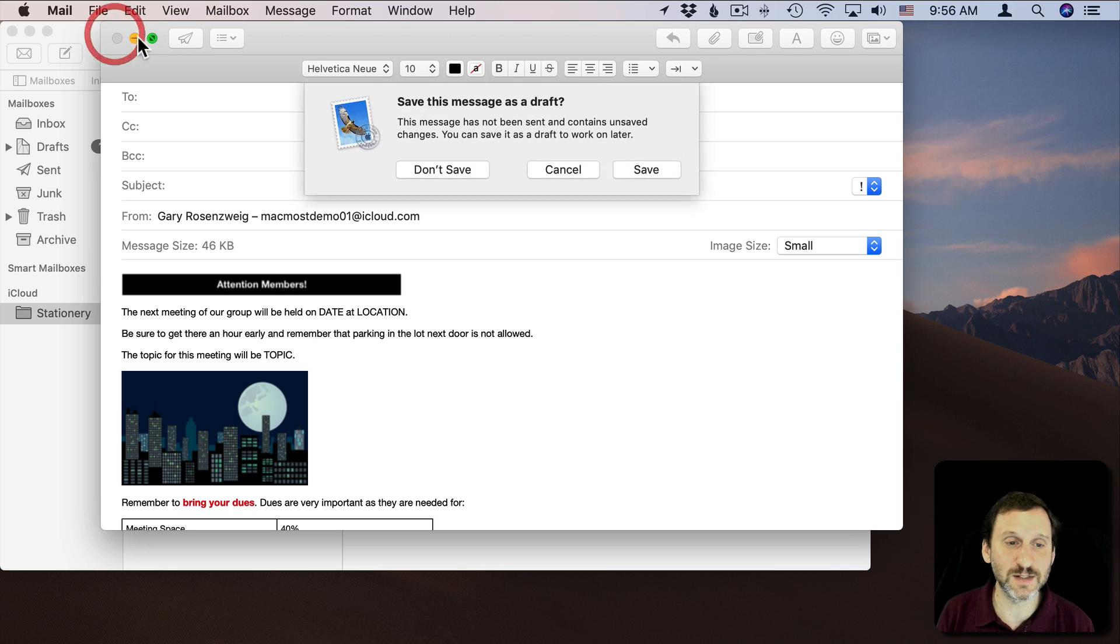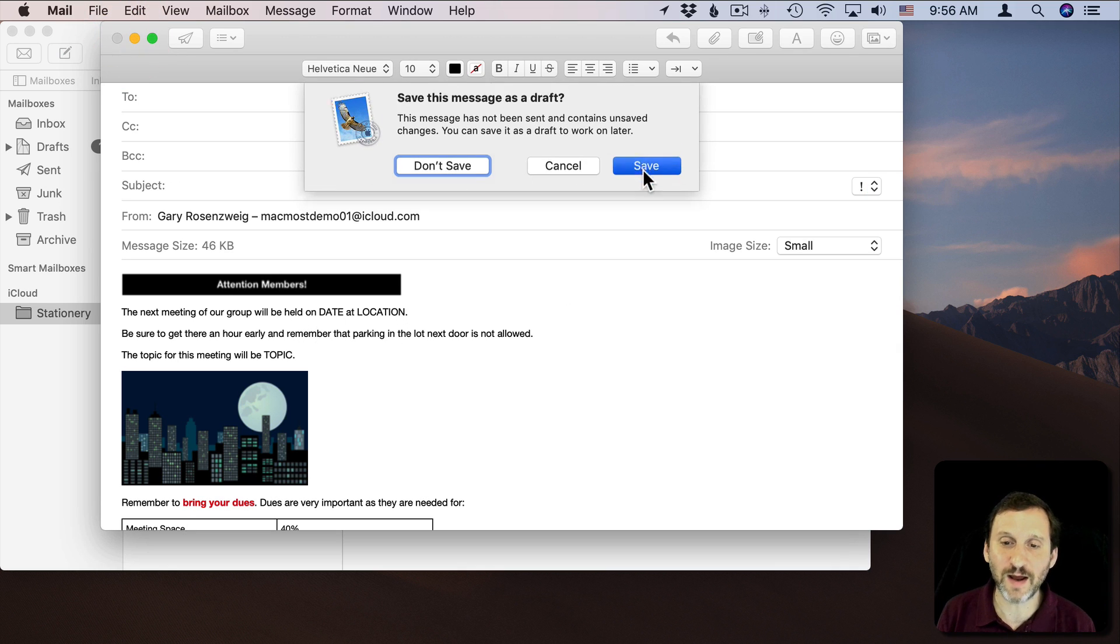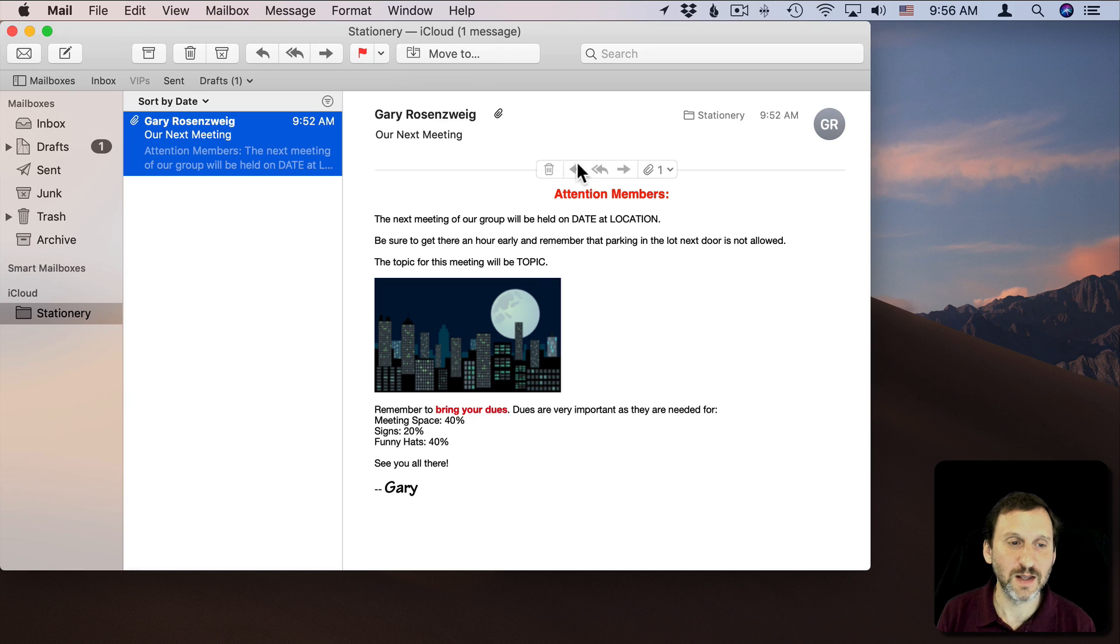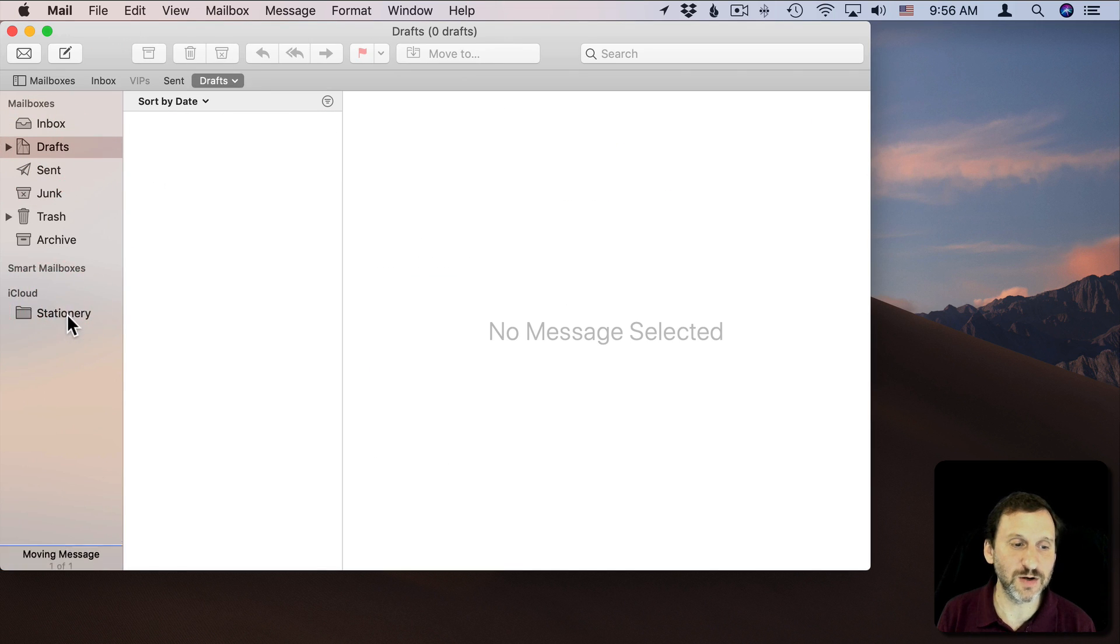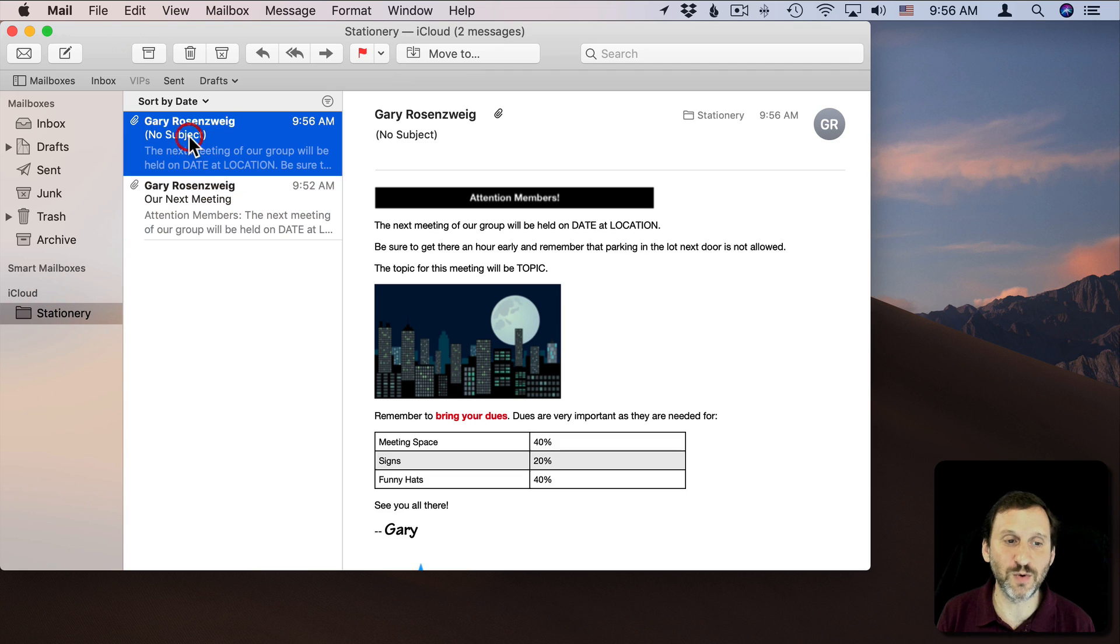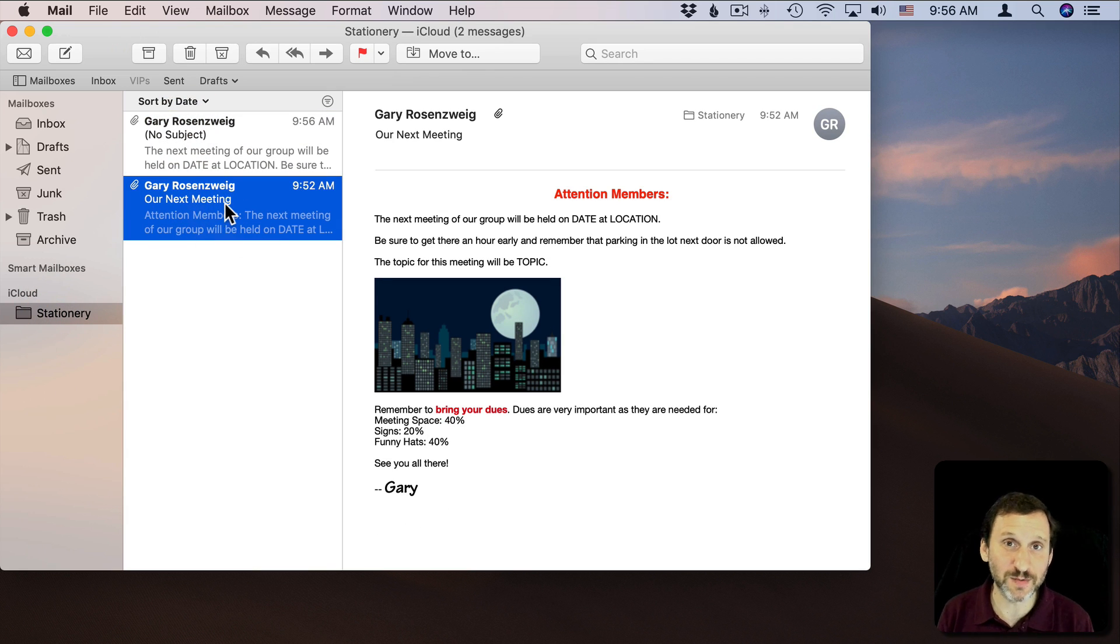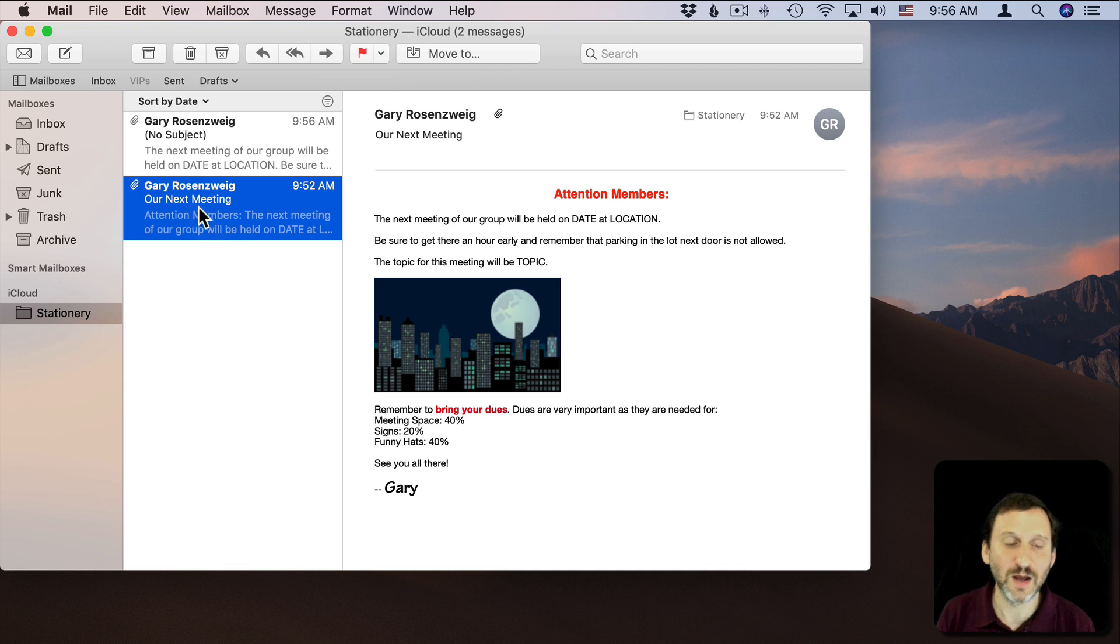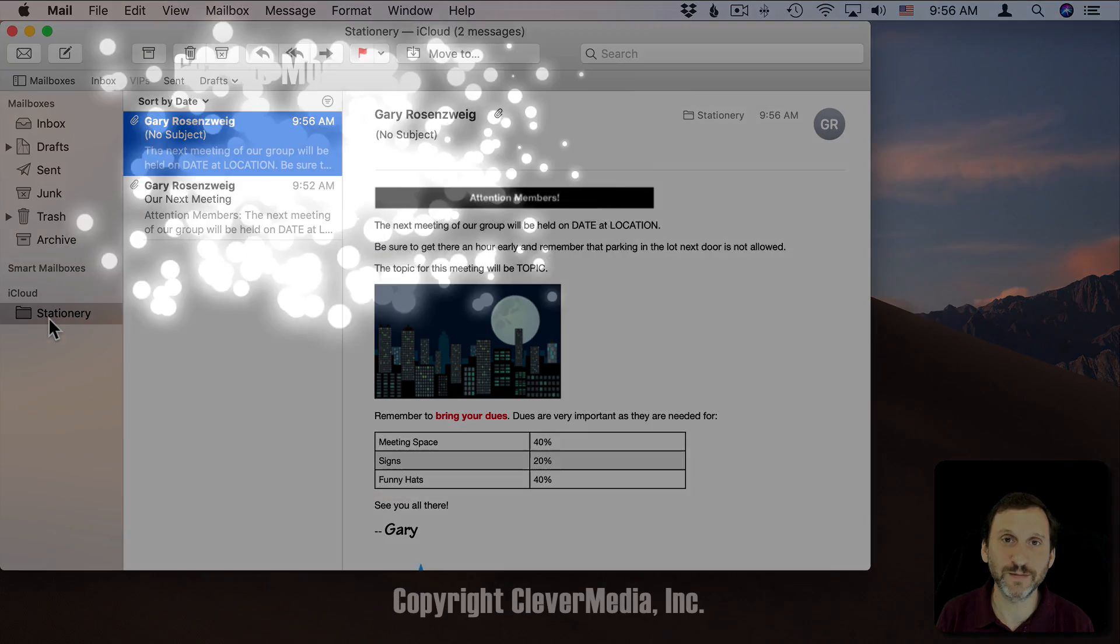Then I can save this also as a draft and then I can move it down from Drafts into Stationery. Remember here I didn't assign a subject for this one but you can see how the subject I assigned for that one appears here. So subject is a really good way to figure out which template is which in your new Stationery folder.